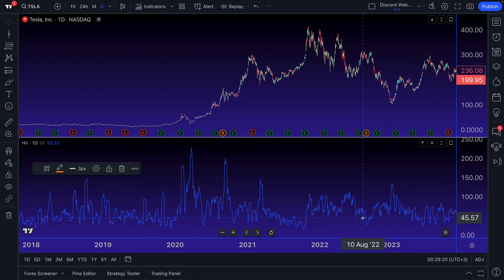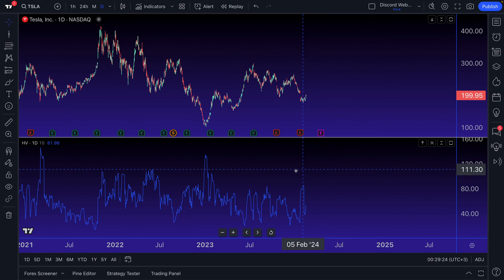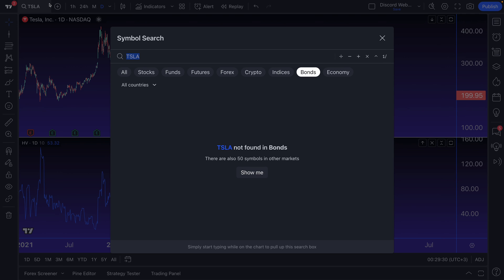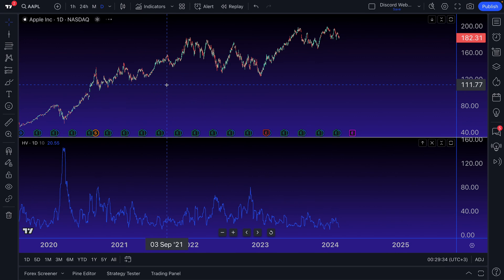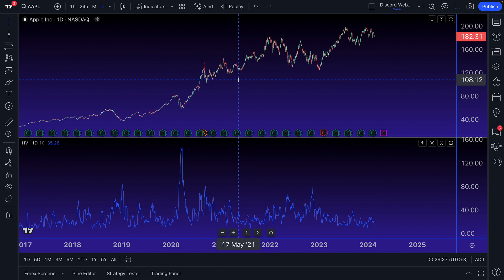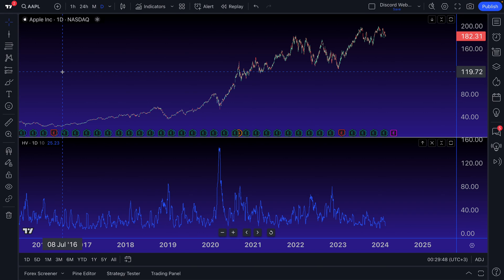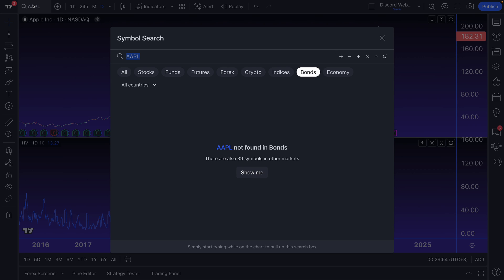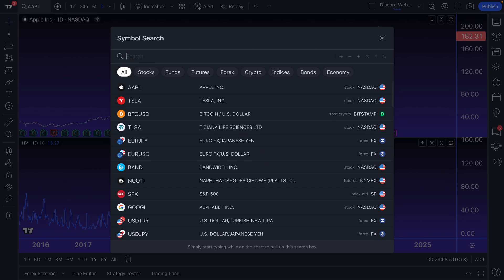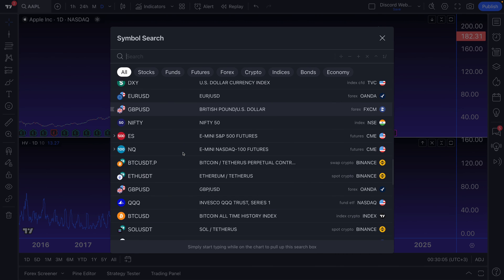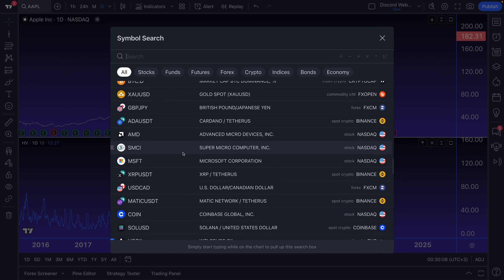Depending on what type of trader or investor you are, you may be searching for volatility, or perhaps you're searching for low volatility so that there aren't as many swings or gyrations. Oftentimes, depending on the size of the symbol, sometimes there's more or less volatility — very large liquid instruments with proven business models sometimes have more liquidity and trading action, keeping the range tighter. Maybe there are more analysts covering these symbols, so there's less opportunity to surprise. But smaller market cap symbols might actually have more volatility because they're just not covered as much.